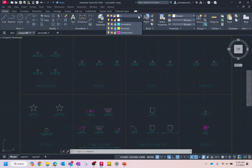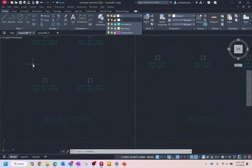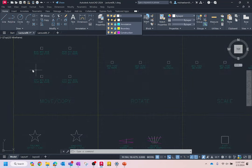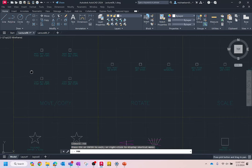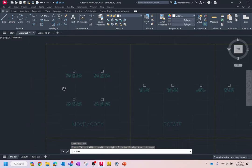There are eight boxes in the drawing, and within each of those boxes we're going to focus on a particular command or group of commands. We're basically going to work our way across the top and then the bottom. So the first thing I want to do is focus on moving and copying.